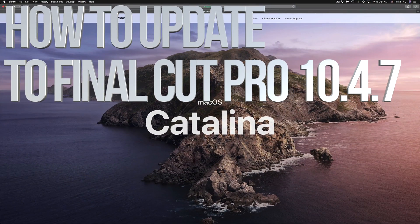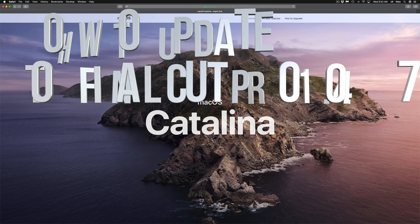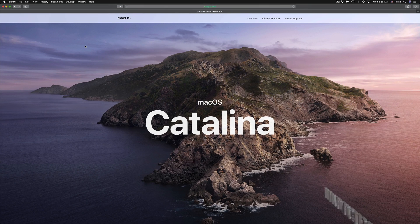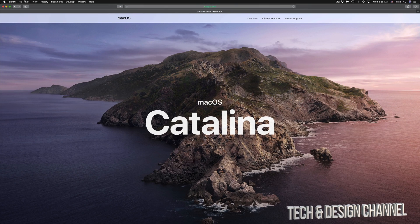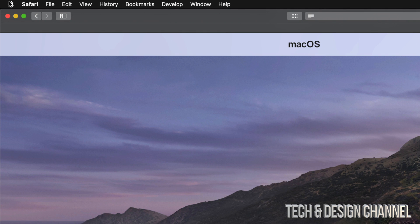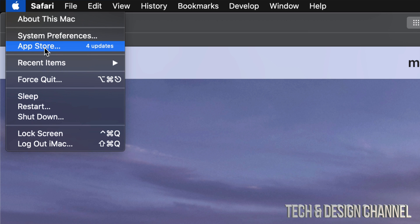Hey guys, on today's tutorial we're going to be updating some apps here on the newest macOS. On the top left-hand side you'll see your Apple logo. Click on it and you'll see this third option where it says App Store.